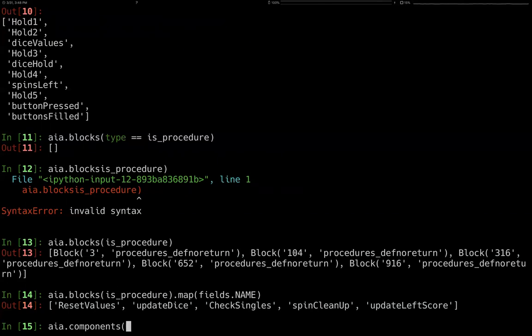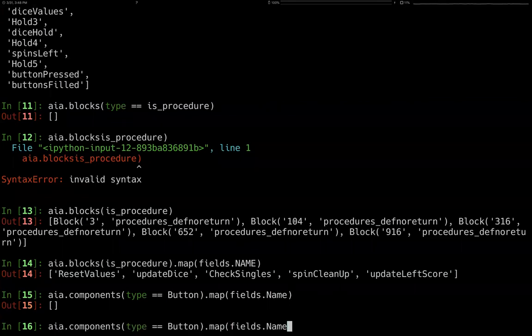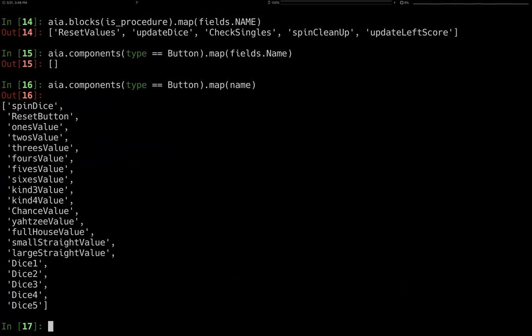You can also do components — if you want the names of all the buttons. Fields only really works for blocks, not a component thing. But you can see here are the names of all the buttons. If you want to say how big is the procedure block for reset, you can say blocks where mutation dot instance name equals reset button — and here's probably the click handler for that button. We can confirm by checking mutation dot event_name — yes, it's click.